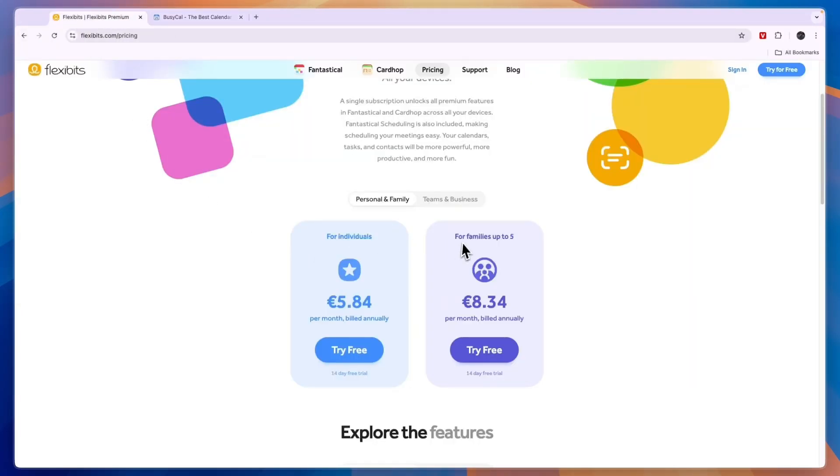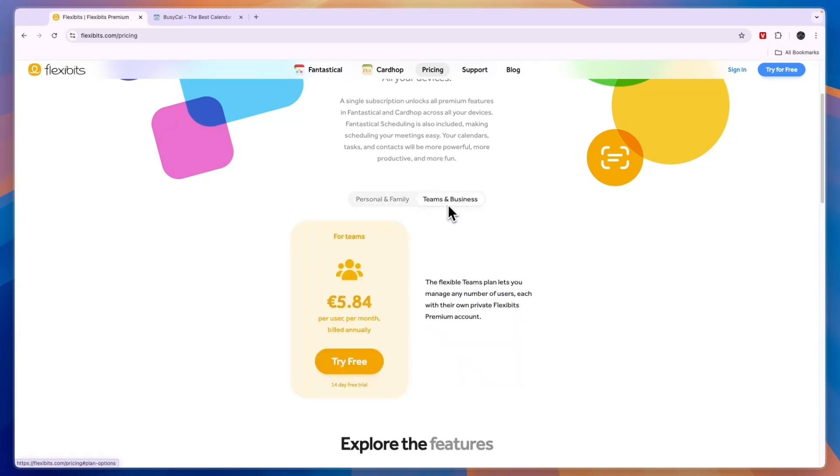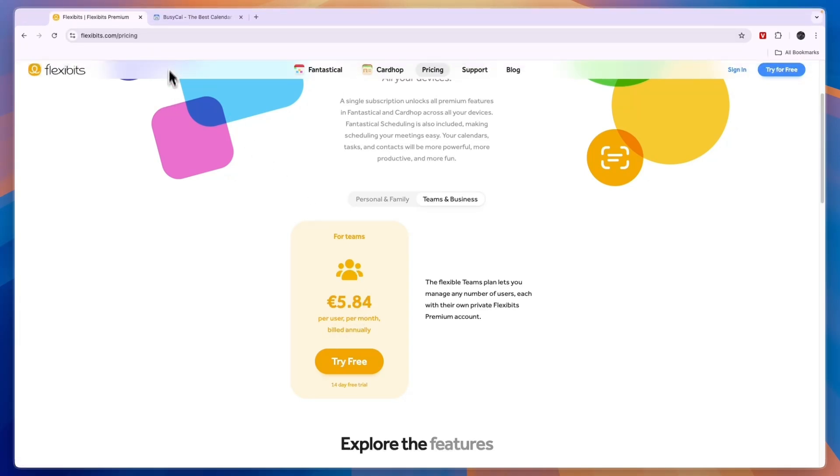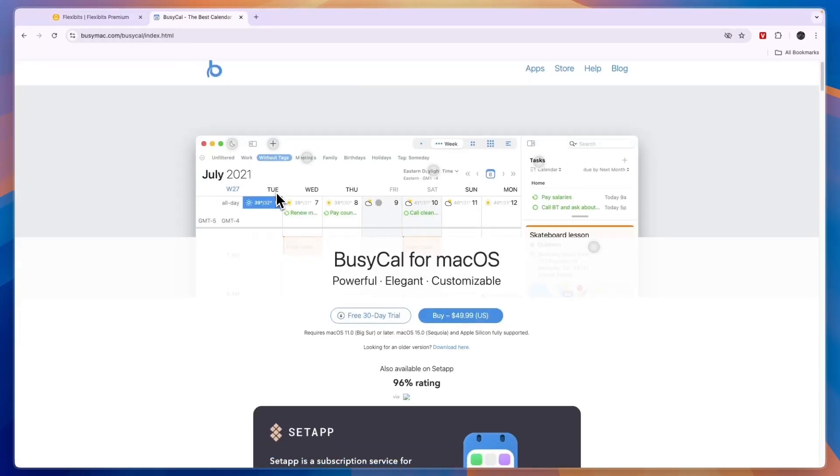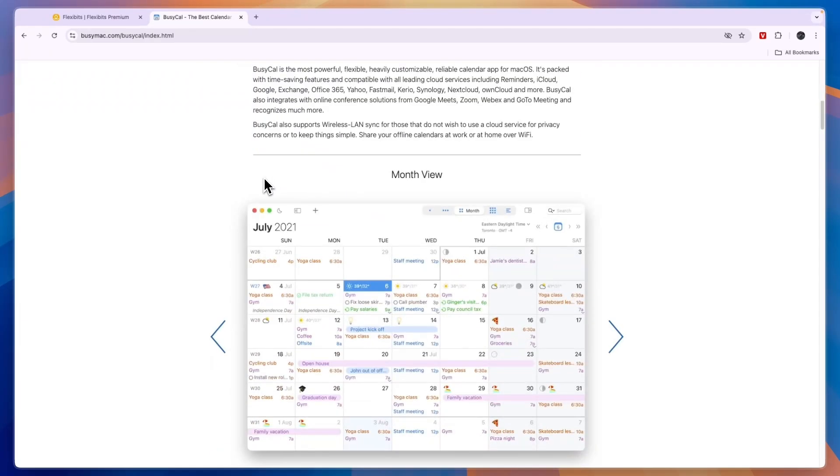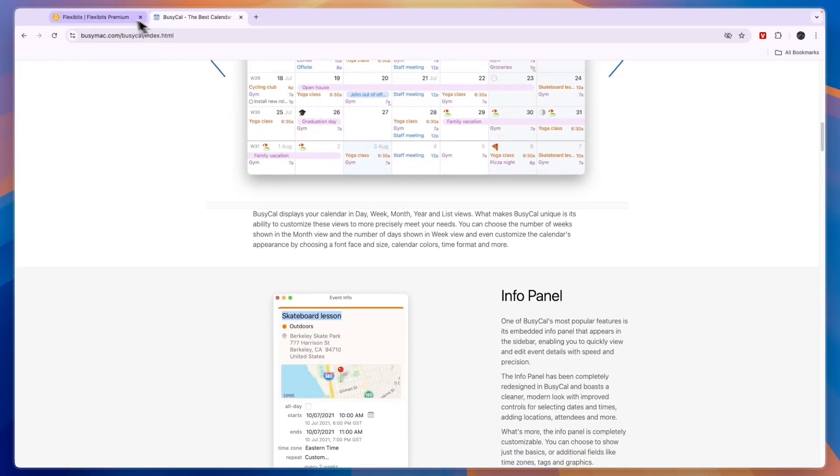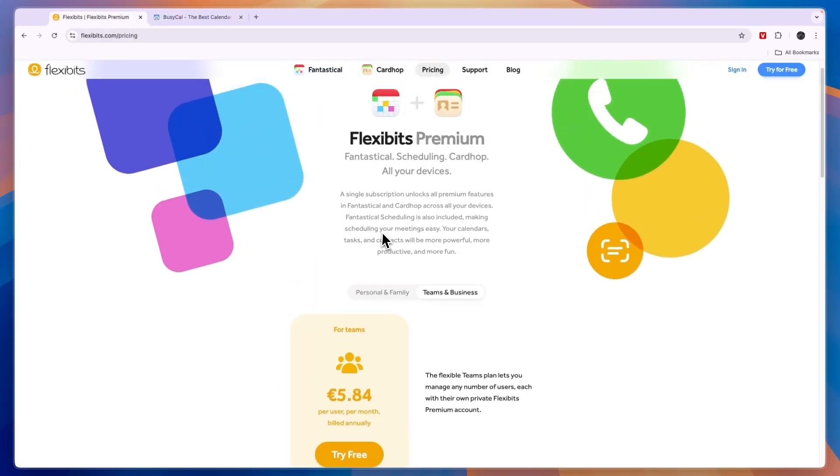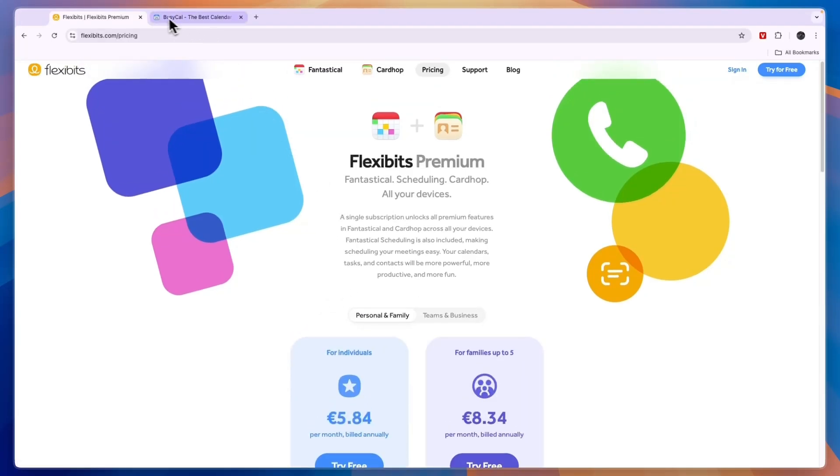For families up to 5 it's 8 euros 34 cents and for teams and businesses it's 5 euros 84 cents per user per month. So should you go with Fantastical or BusyCal? In my opinion it's pretty simple. If you have a budget of zero then automatically go with Fantastical because they have a free plan available.